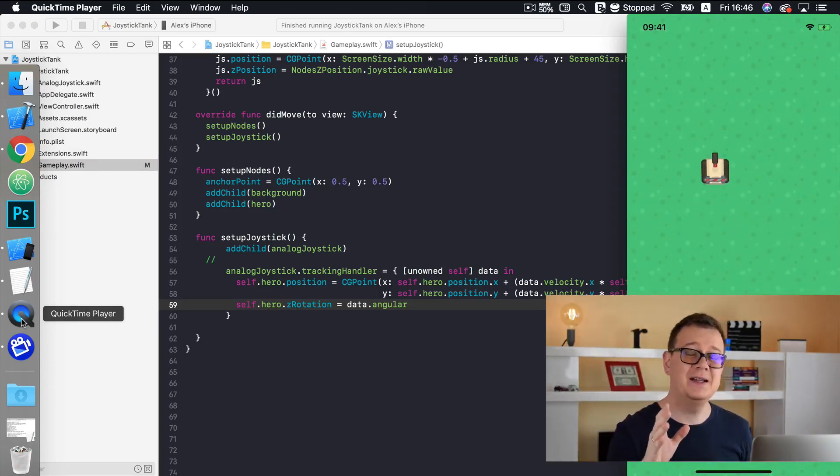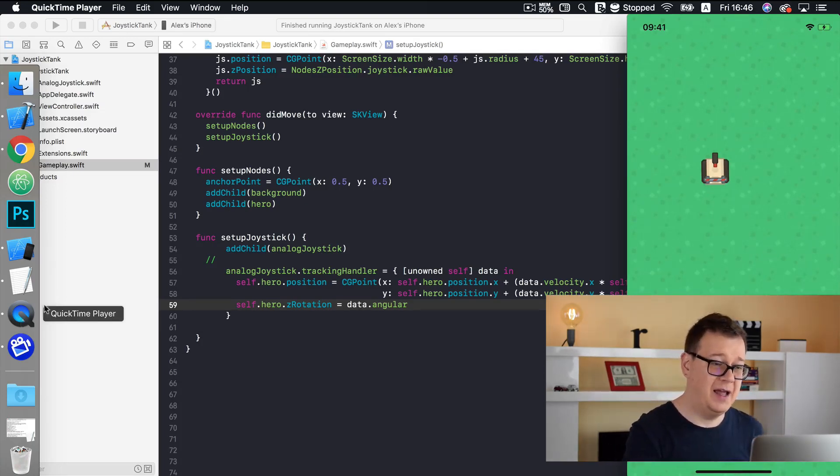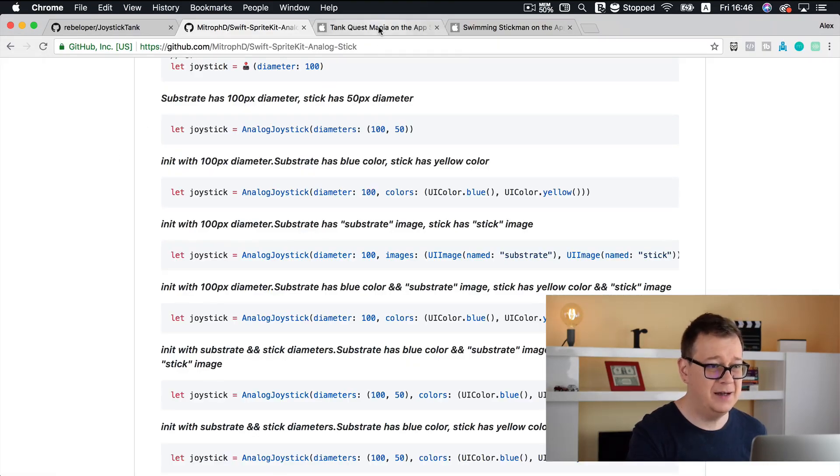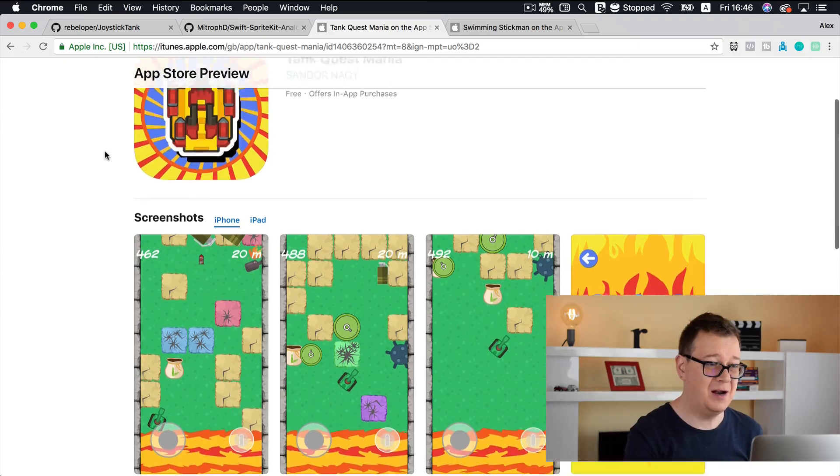That is all there is to it — that is what you need to know to use an analog joystick in your SpriteKit games. Hope you enjoyed this video. If you did, go ahead and take a look at Tank Quest Mania on the App Store and maybe write a good review for our client. If you like this video, subscribe to our channel and hit the notification bell. Also check out my email list on rebeloper.com for subscriber-only content and discounts.